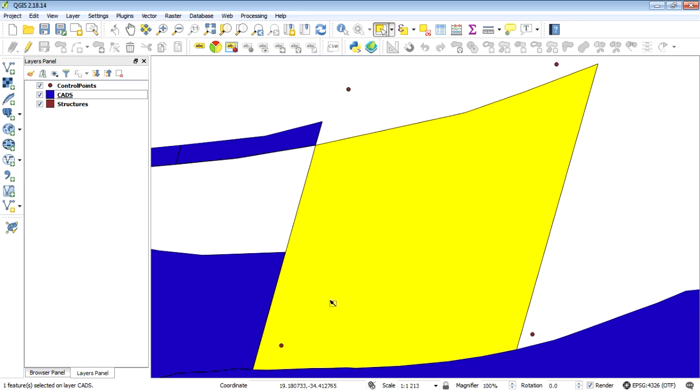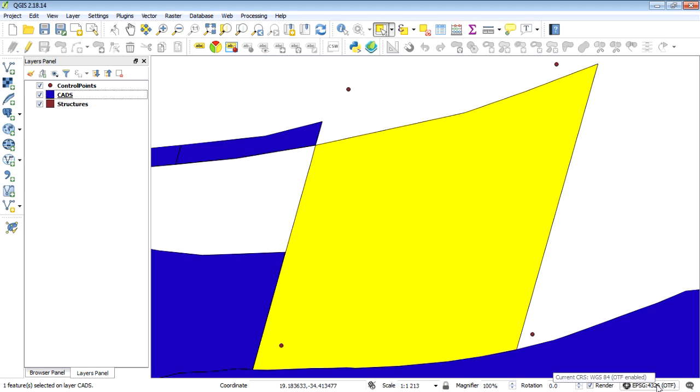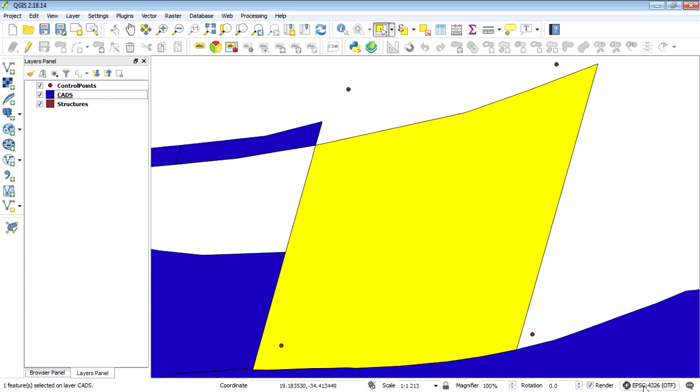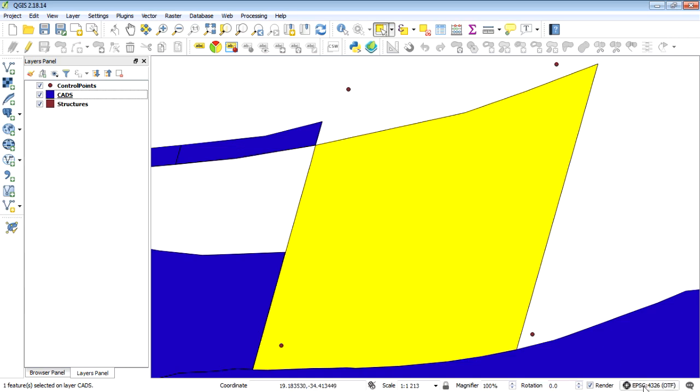Now we just need this as a site boundary so we're going to export it. But before we do that we need to change our project coordinate reference system from the default which is geographic coordinate reference system WGS84. We need to change that to one we're going to be using which is in meters not decimal degrees because we're using a ruler.